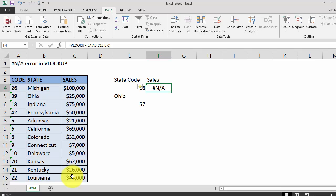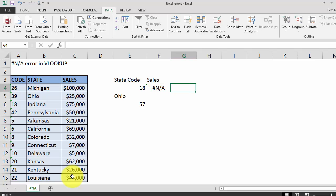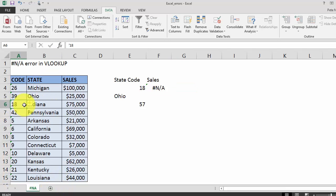As you'll see here our VLOOKUP returned a hash N/A result. It's important to understand that the hash N/A error stands for not available. So our formula is telling us that state code isn't available in our data. But we can see state code 18 is right here in our source data.